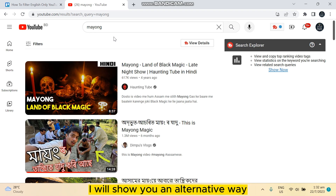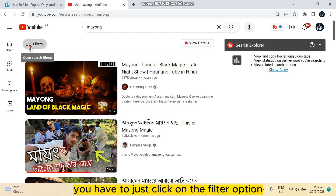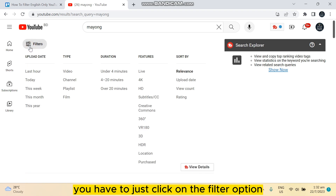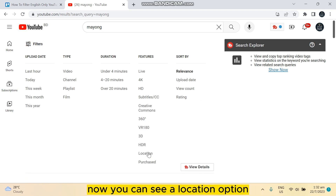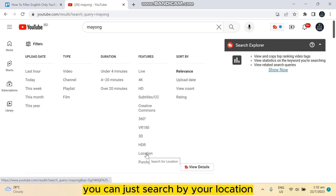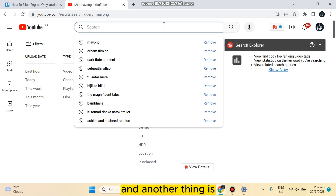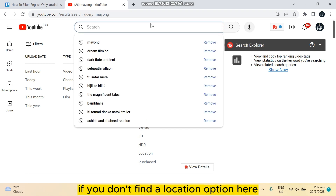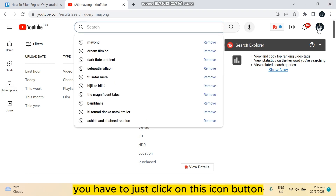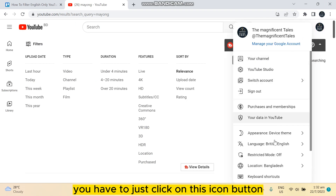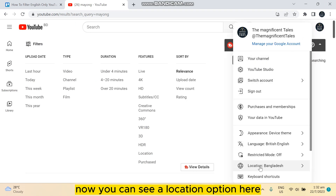Since there is no direct way, I will show you an alternative way. You have to just click on the Filter option. Now you can see a Location option — you can search by your location. If you don't find the location option here, you have to click on this icon button, and now you can see a Location option.